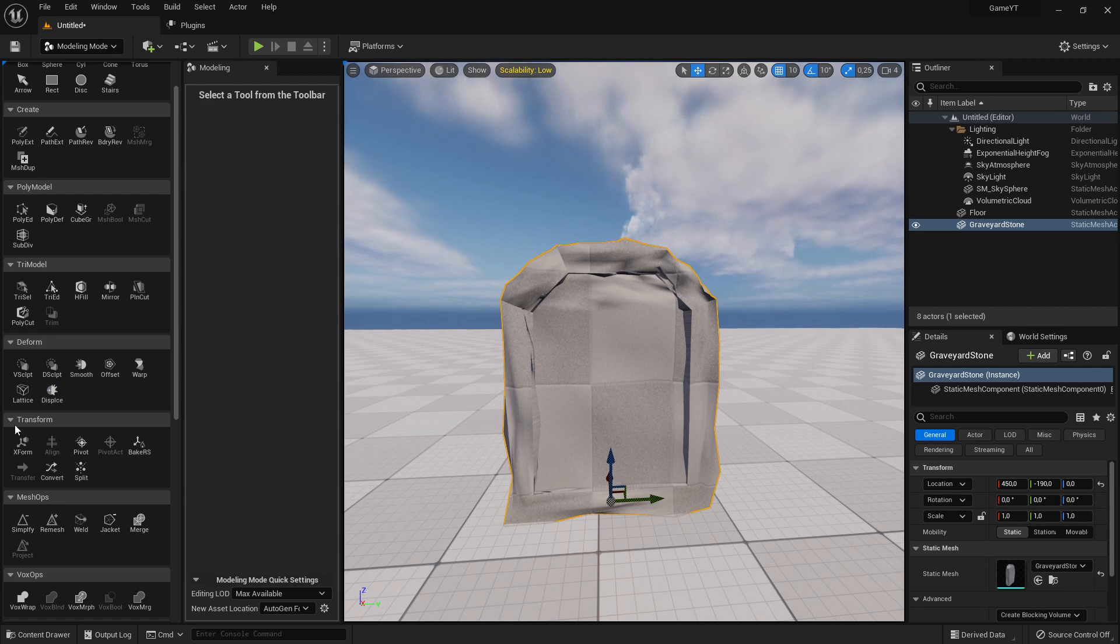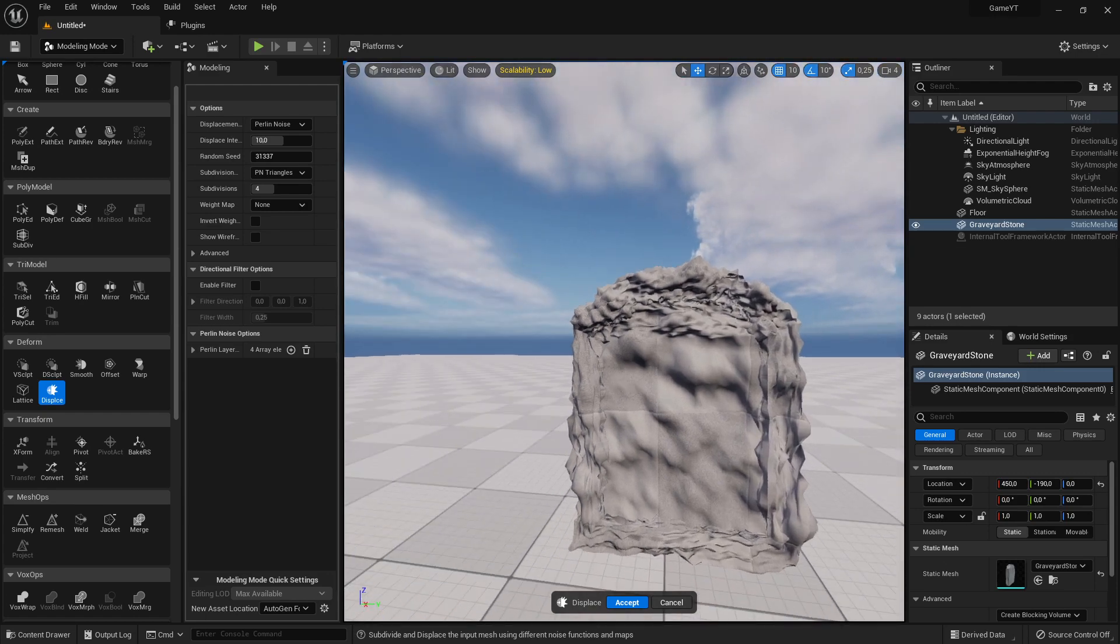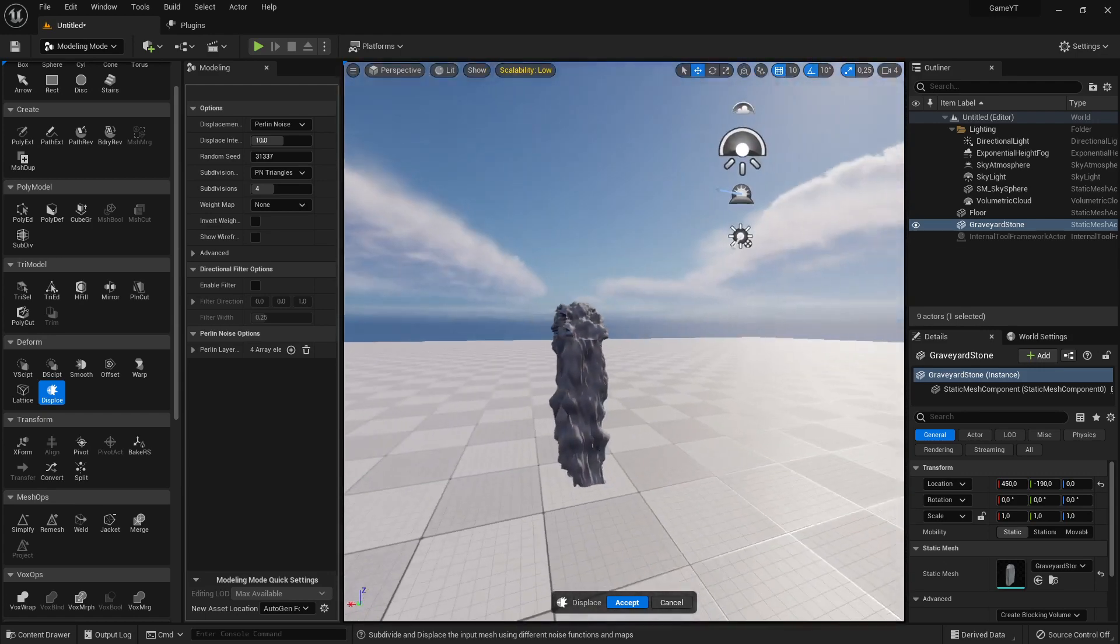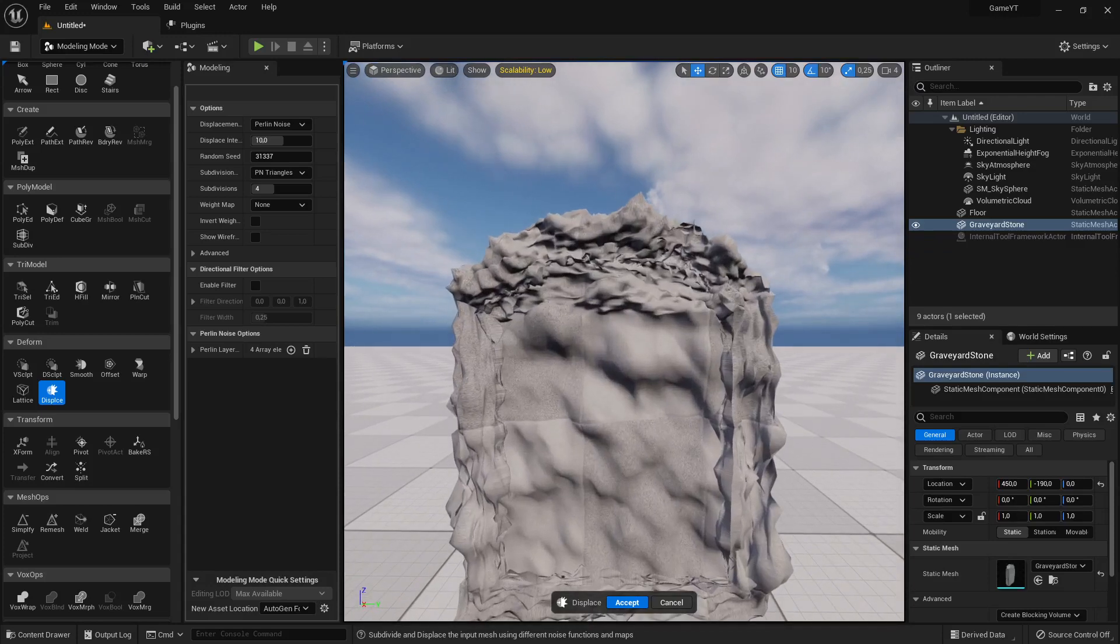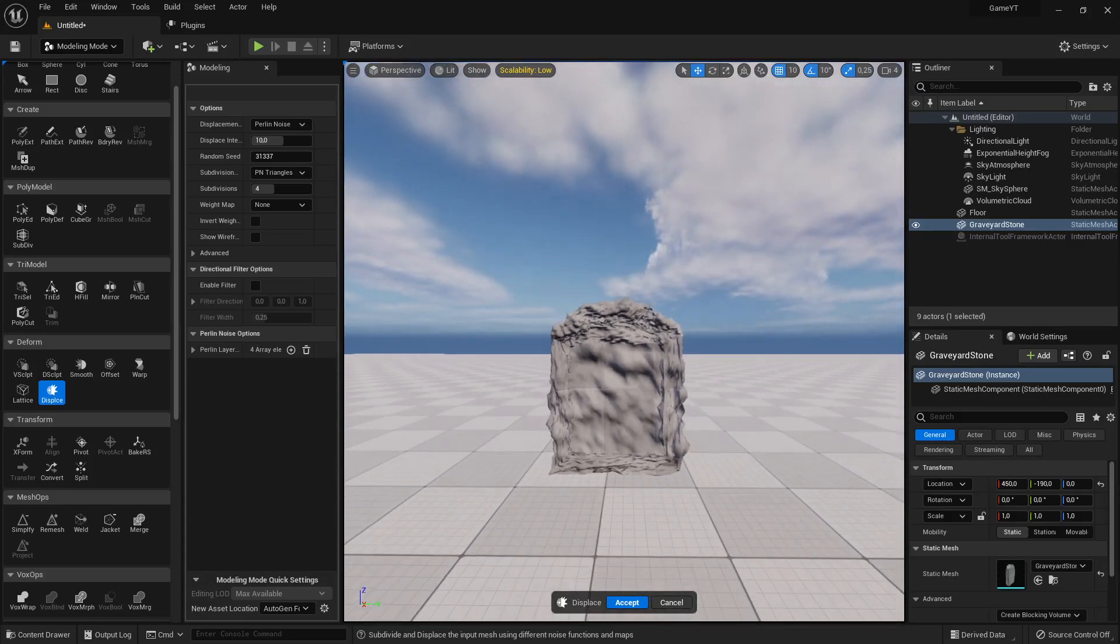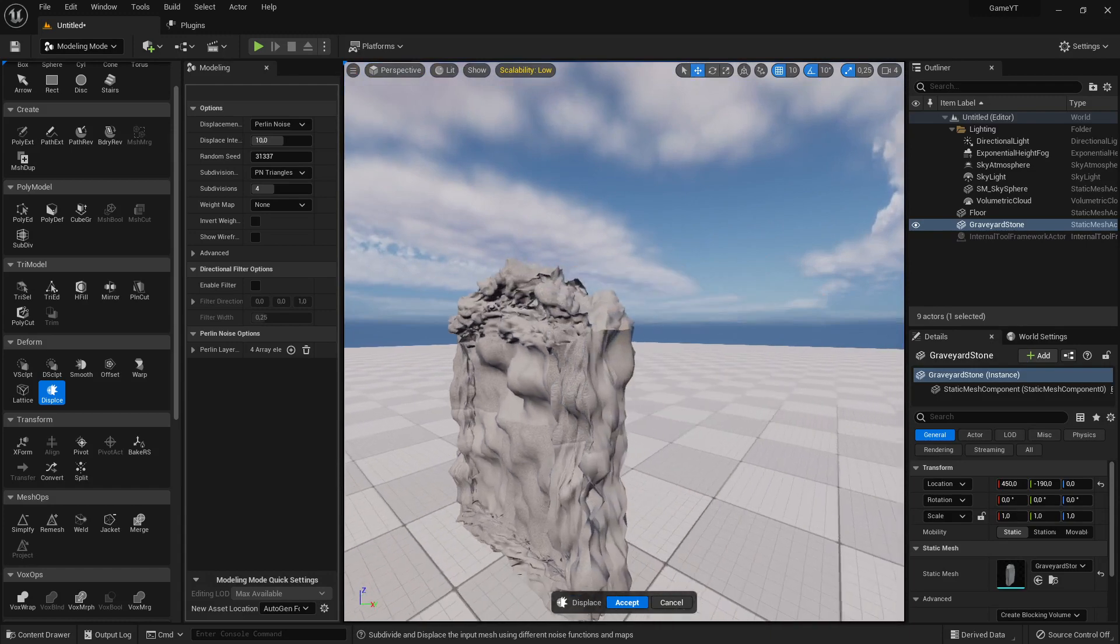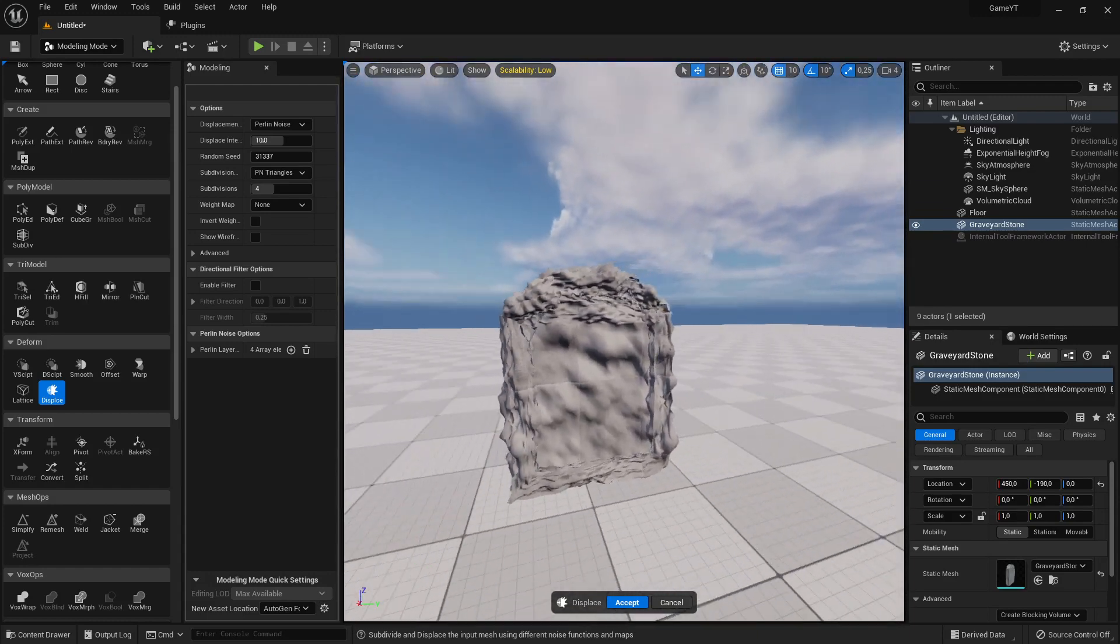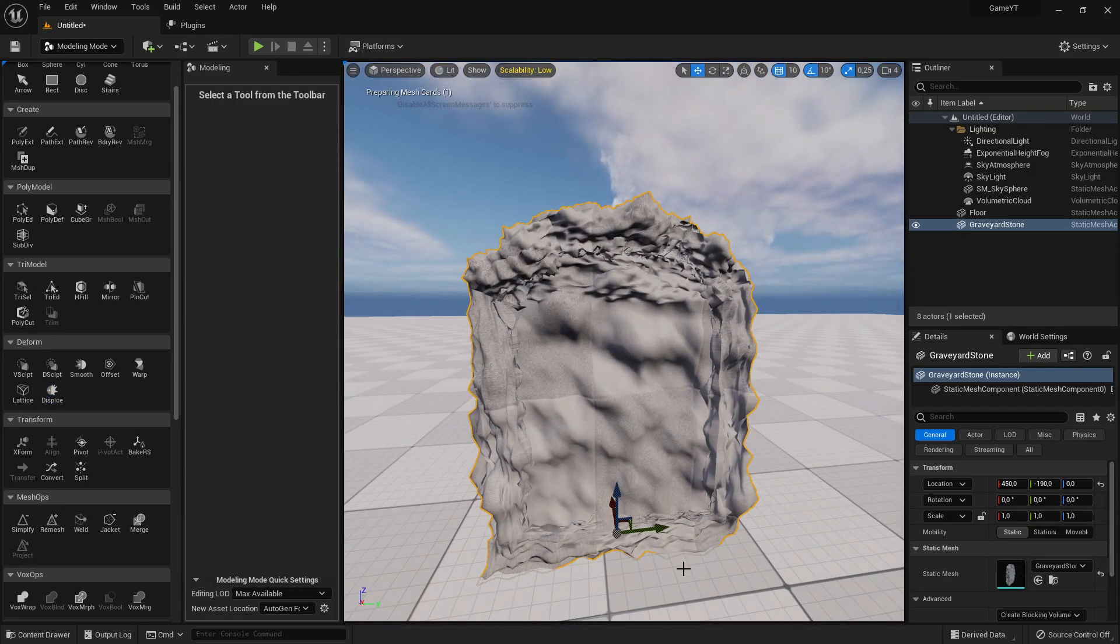And now what I do again is I just use this displacement again. I click again on it, and you see I have already something which looks scary, like a graveyard stone which looks much much more scary, very old. And this kind of stone you can use for example in a horror game. And yeah, we can accept.